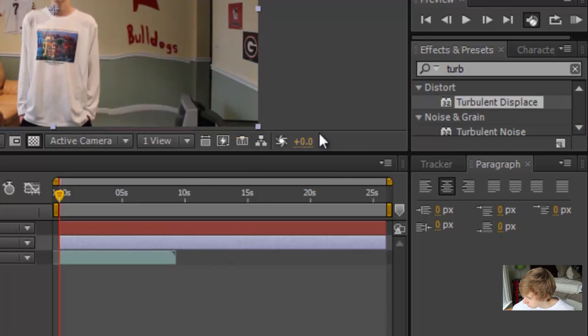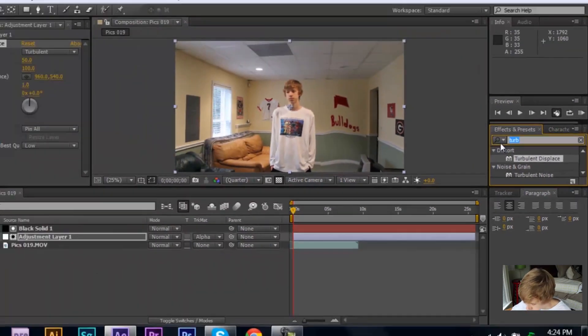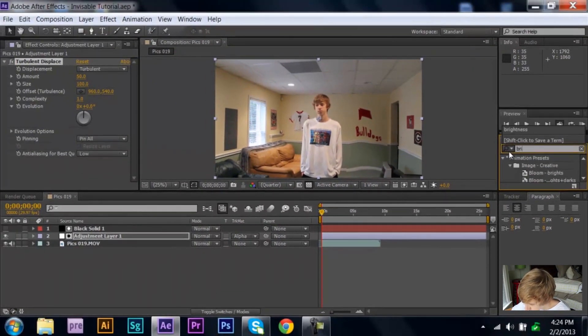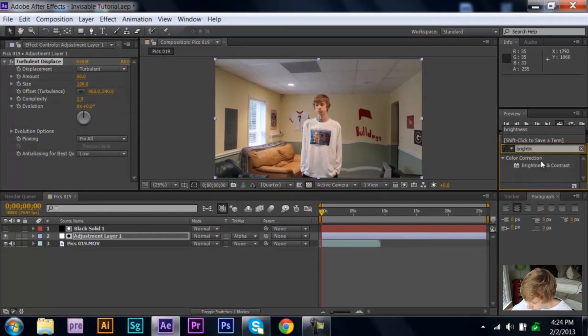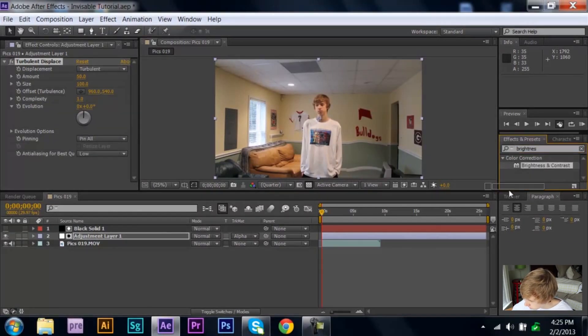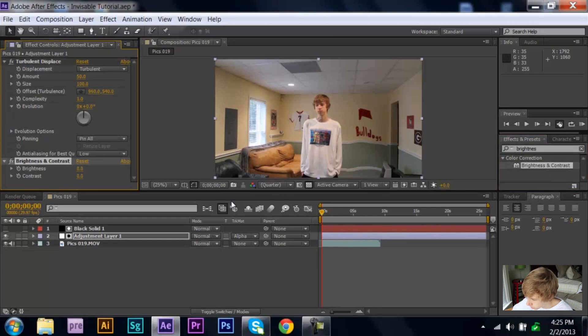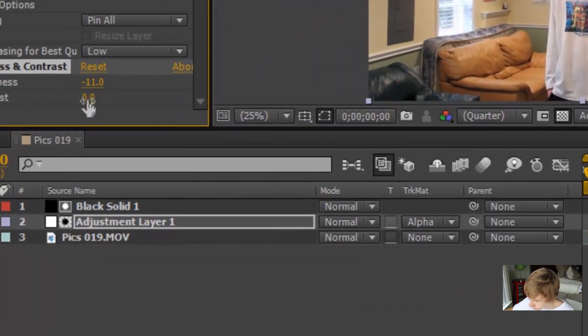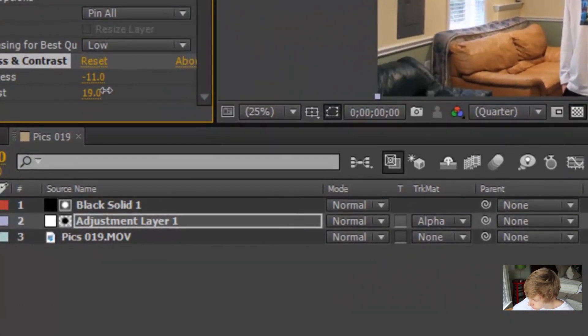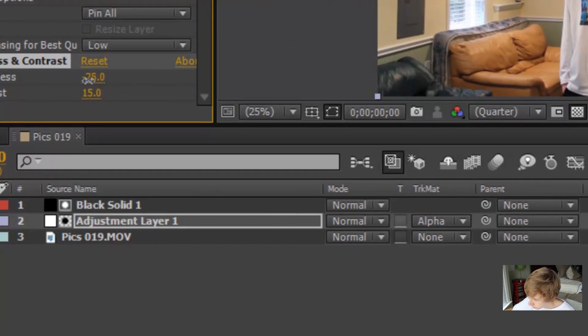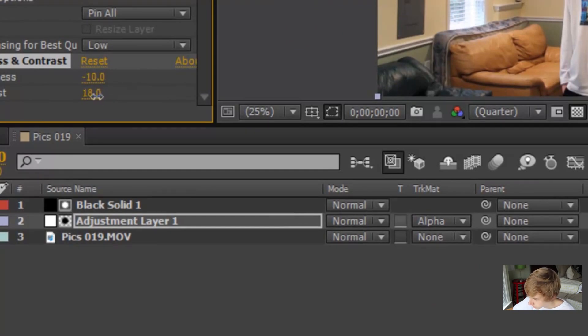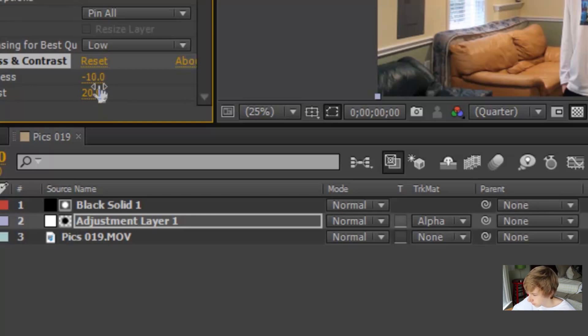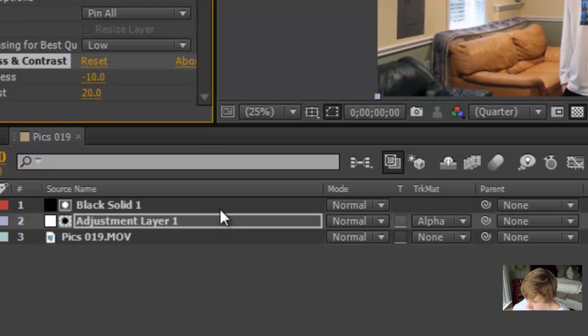See how it kind of bulged out like that? And then another thing, just to change it up, make it look all crazy, is brightness and contrast. Put that on your adjustment layer as well. I recommend turning the brightness down a little bit and the contrast up, just for more of a difference in color. You can play around with it, everyone has a different look to it.